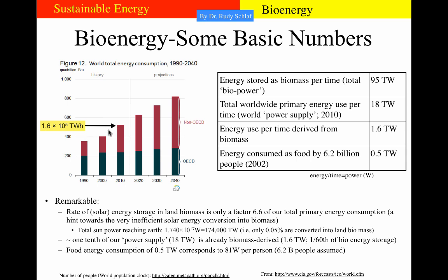I took that from a graph published by the Energy Information Administration. I estimated the terawatt hours for 2010 and divided by the number of hours in one year, which gives approximately 18 terawatts. Out of these 18 terawatts, 1.6 terawatts are already being derived from biomass — we will see later that most of this goes into cooking food in the developing world. The energy consumed as food by 6.2 billion people (a number from 2002) is 0.5 terawatts.